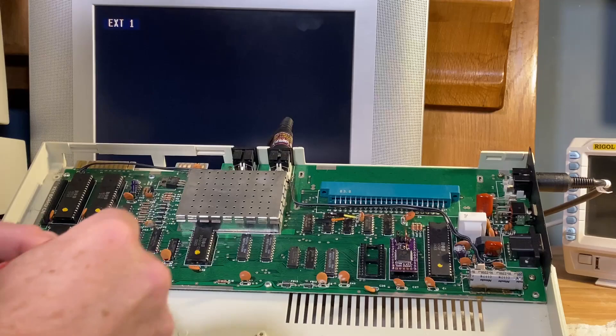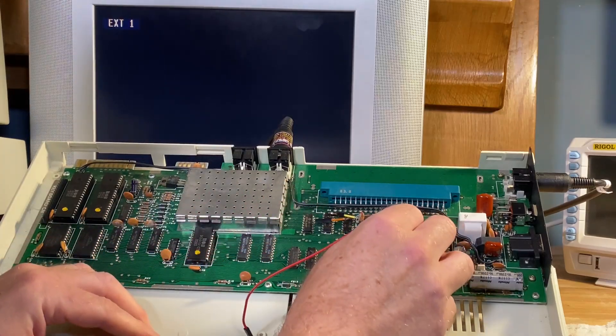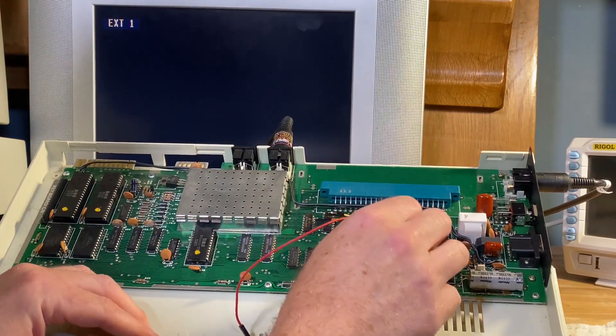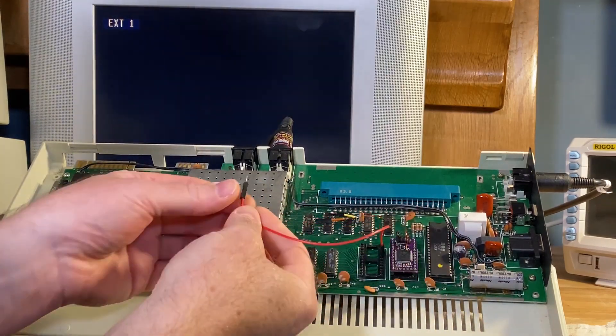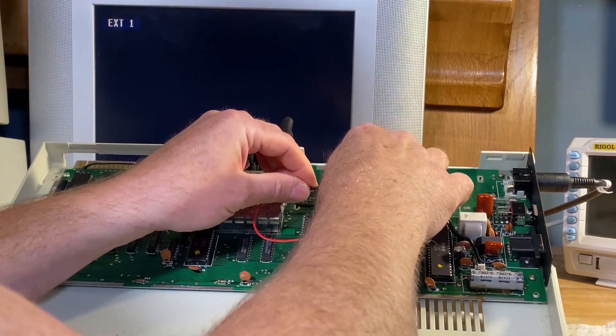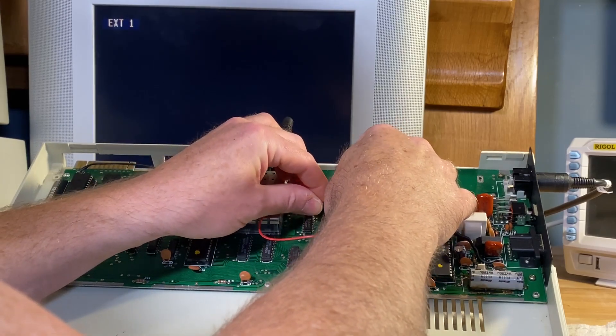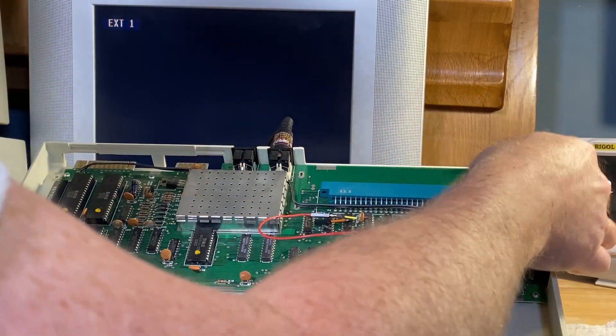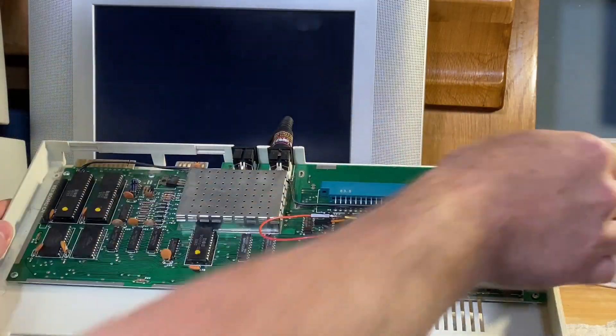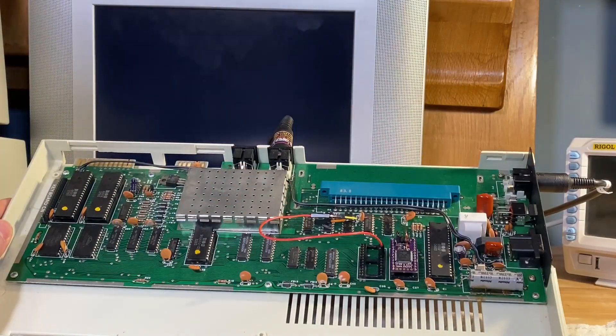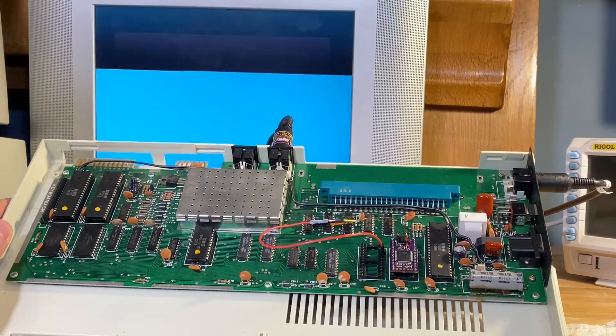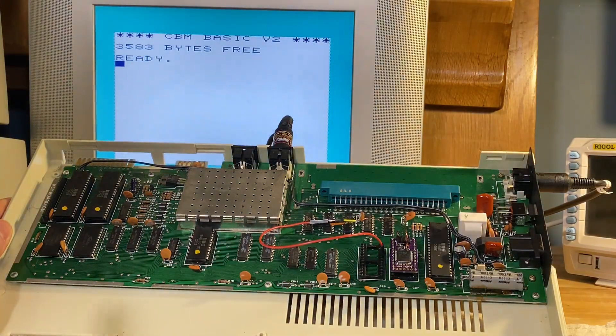Install the cable into the chip select line of this ROM socket, plug it into the software ROM. Turn it back on and it boots.